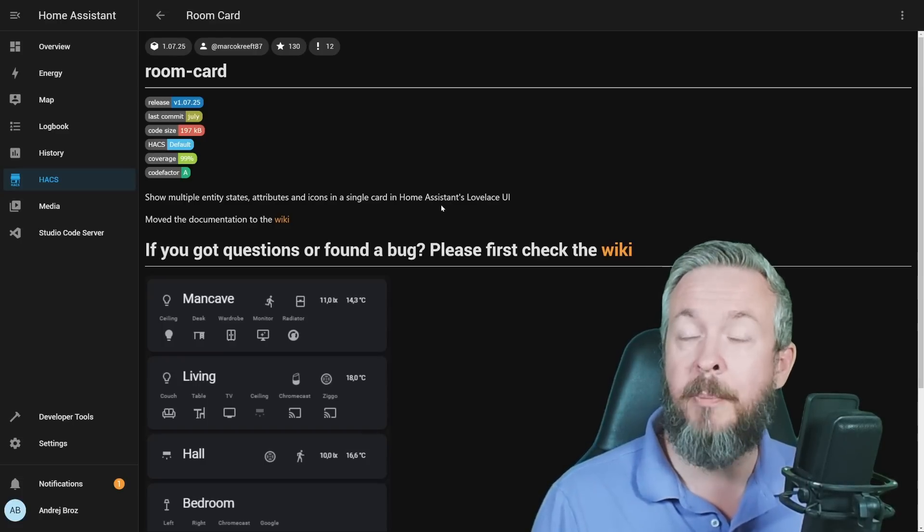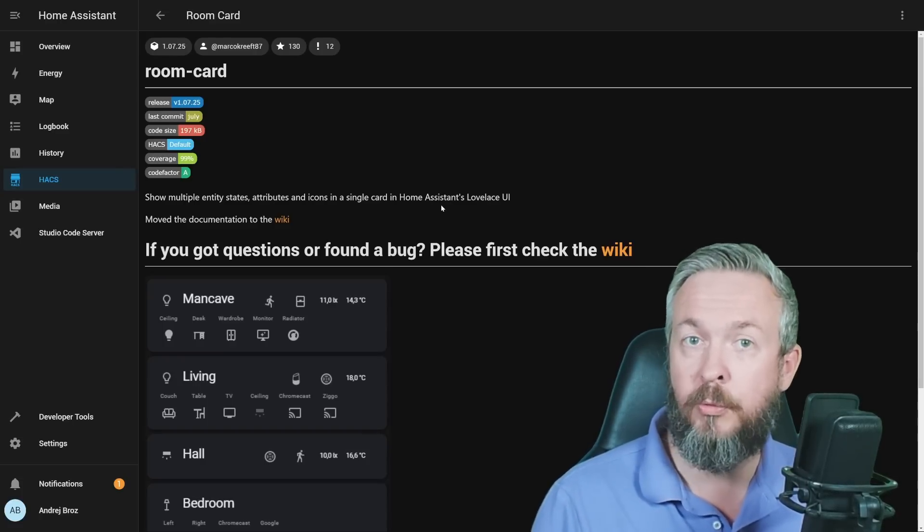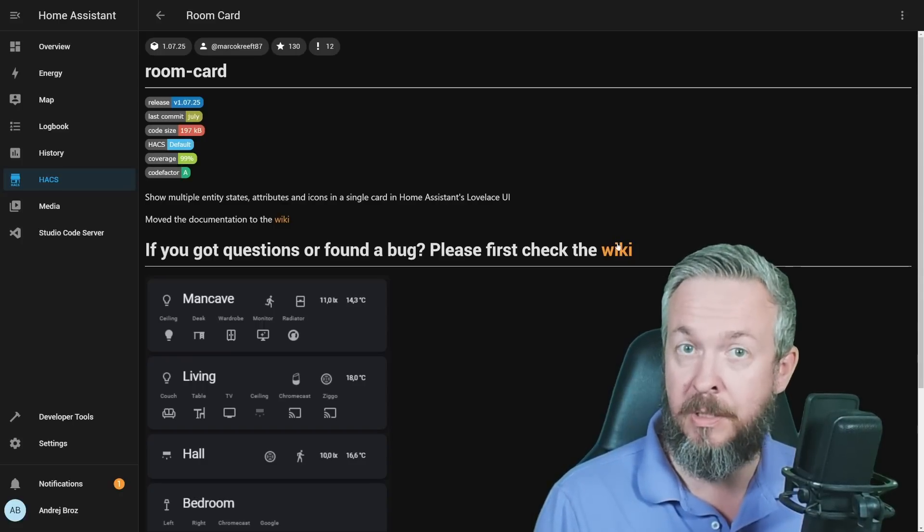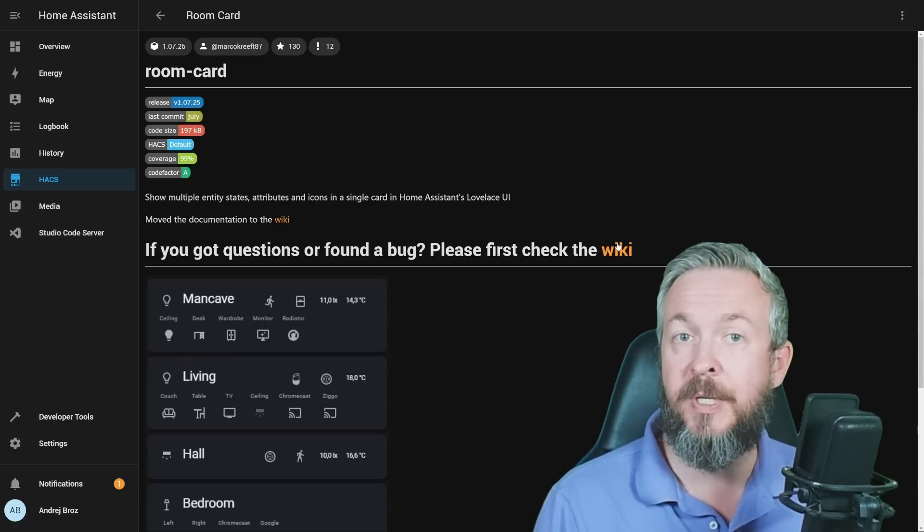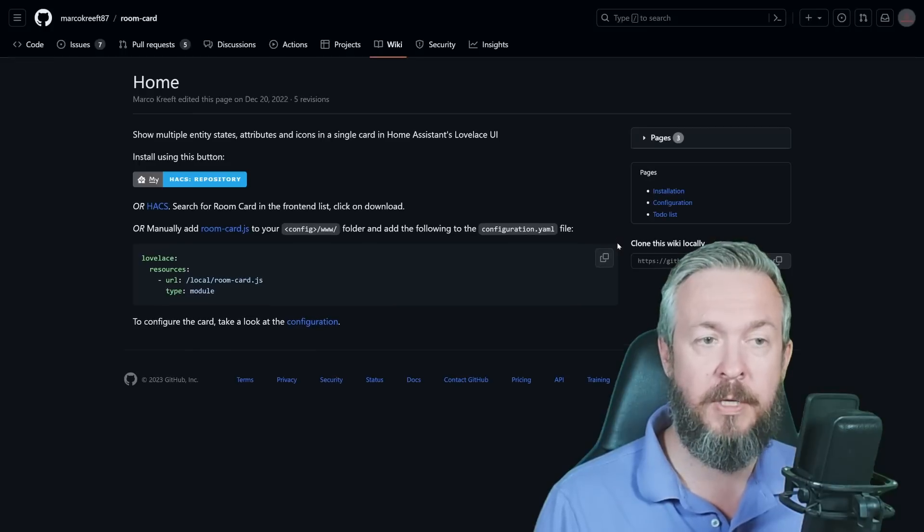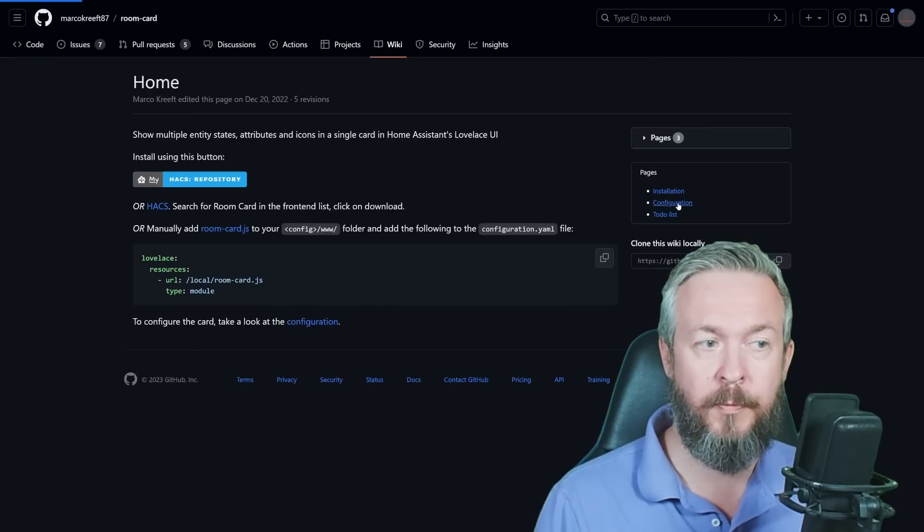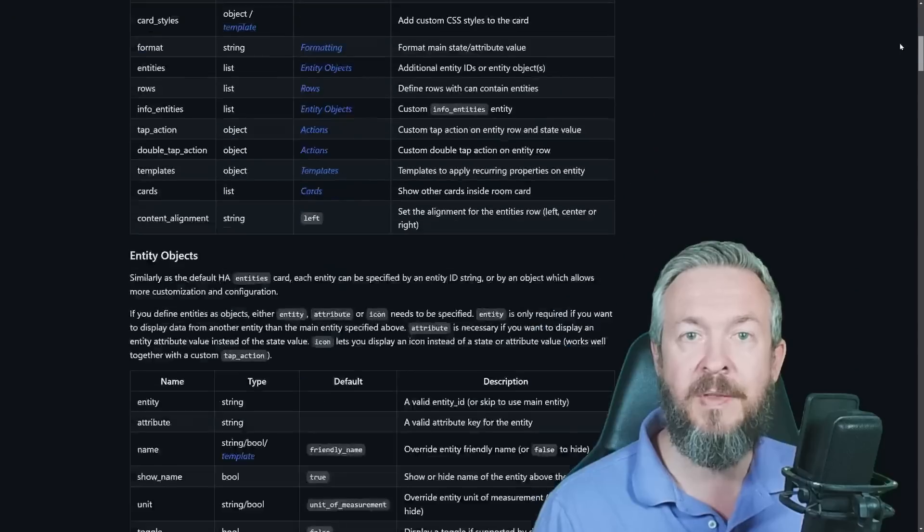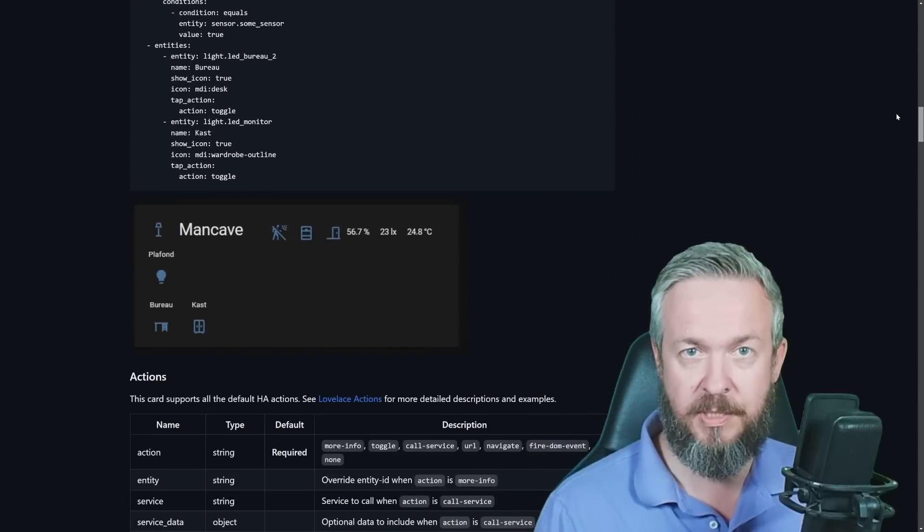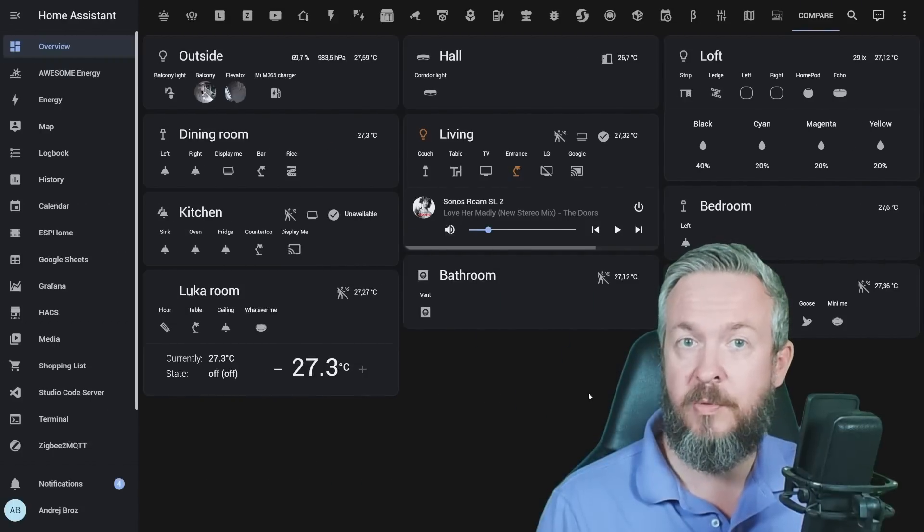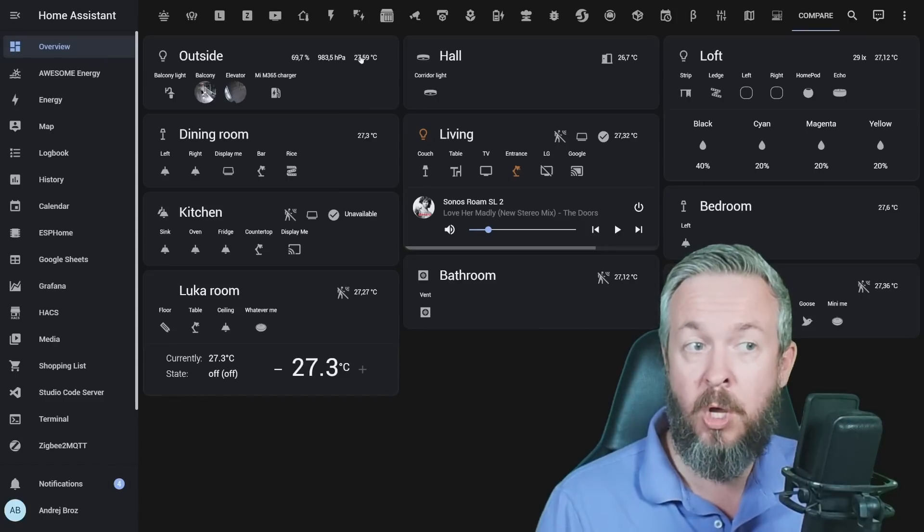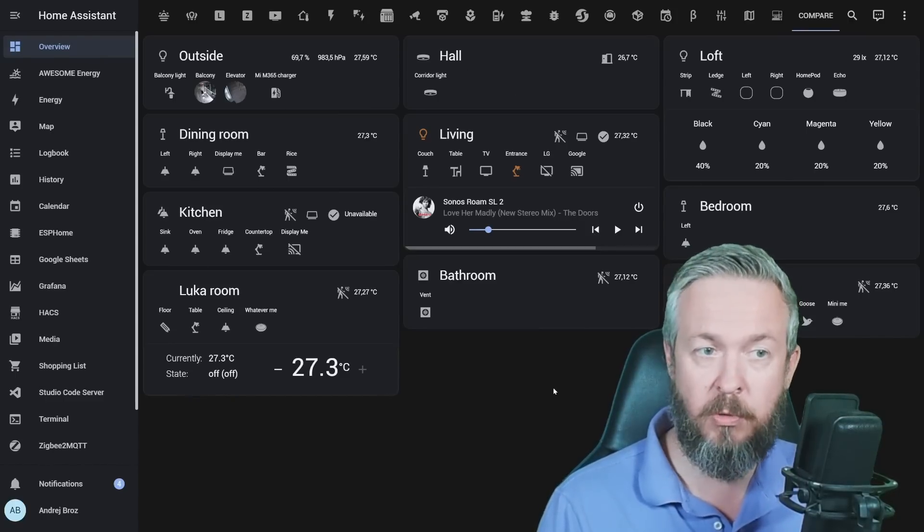But before we jump into the code and what you can do, how to control it, let's look at the wiki, because you will there find a lot of the information that can help you along the way. If you click on wiki, go to configuration, you will see everything that can be configured in this integration or this custom component. But the easiest way for me to explain or show you how things work is to show you the UI and then show you the code.